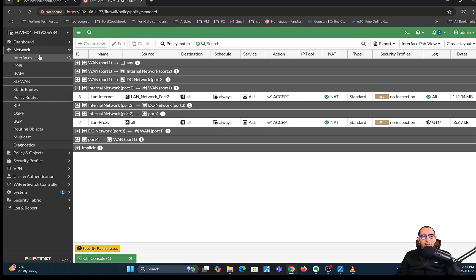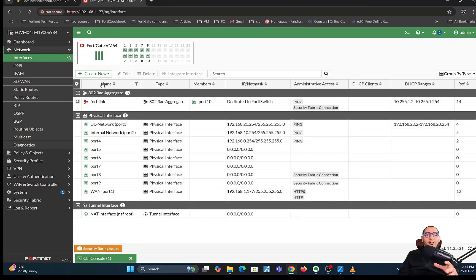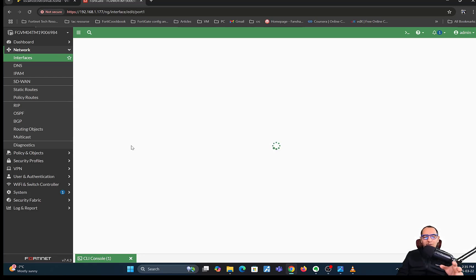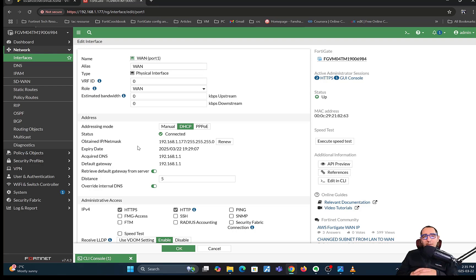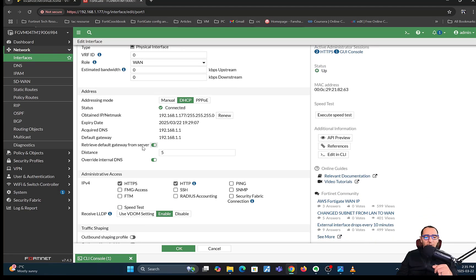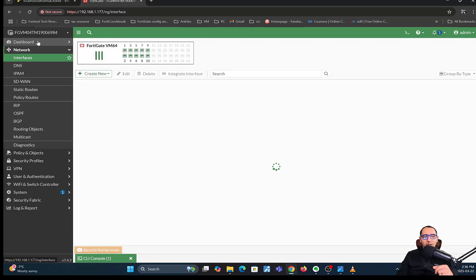There is another scenario for configuring the WAN interface, which is PPPoE. That's not very common, but we'll have another video explaining how to configure PPPoE, which involves authentication with a username and password. If your ISP requires PPPoE, you'll need to configure it accordingly. That's it for this video — I hope you enjoyed it. Stay tuned for future videos.